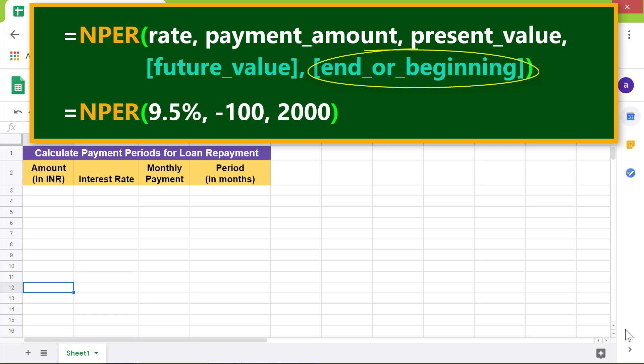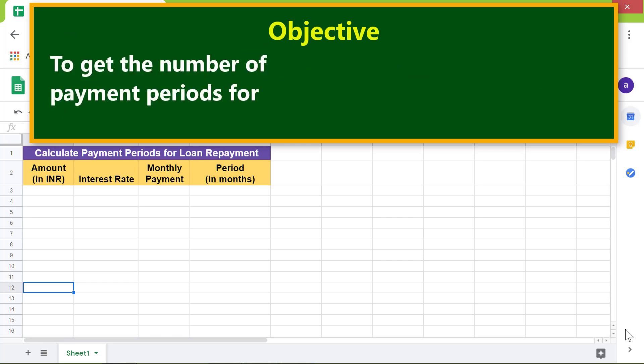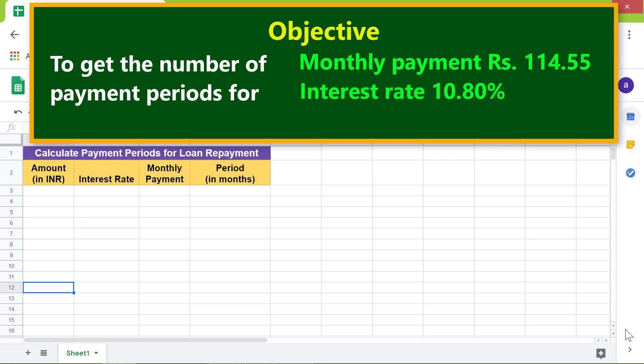Here is an objective to use the NPER function to get the number of payment periods for a monthly payment of rupees 114.55, interest rate of 10.80 percent, and loan amount of rupees 3000.